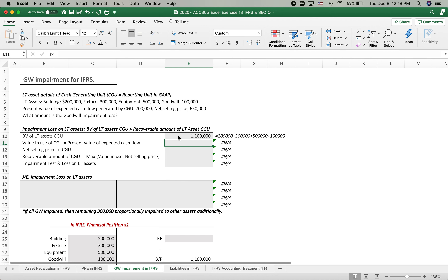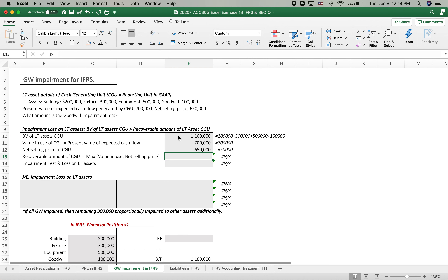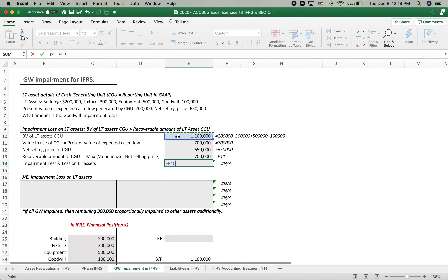The book value of long-term assets for the cash generating unit before impairment is $1,100,000. The value in use — the present value of expected cash flows — is $700,000, which is given. The net selling price is also given, so we don't need to calculate fair value minus selling costs. The recoverable amount of the cash generating unit is the maximum of value in use or net selling price, which is $700,000. Comparing $700,000 to $1,100,000, the total impairment is $400,000.